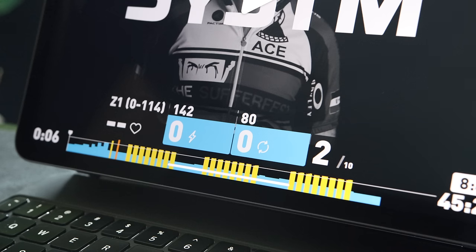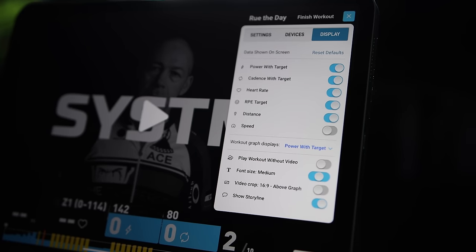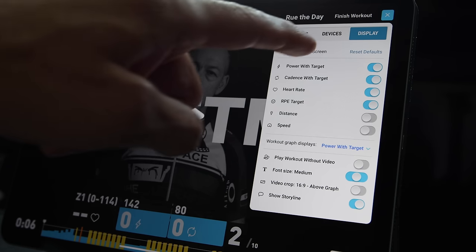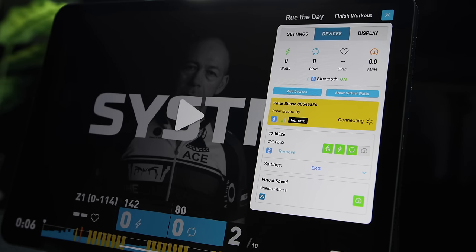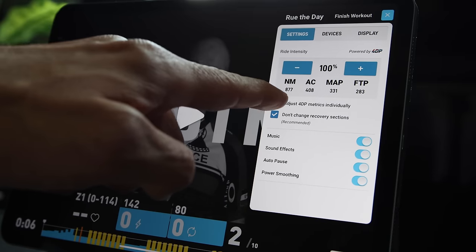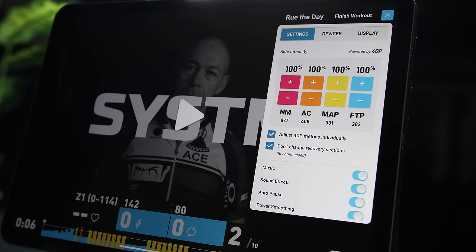Let's talk about the workout player itself and the differences between the two — after all, that's where you'll be spending the majority of your time. Using the iPad as an example: the SYSTM workout player shows the workout and interval at the bottom with metrics. You can customize which metrics are displayed, adjust font size, and even remove the video altogether. The devices tab shows paired devices and lets you switch between smart and virtual watts. You can switch between ERG mode and level mode under settings, set ride intensity, and adjust 4DP metrics individually. You also have the option to exclude recovery sections when adjusting workout intensity.